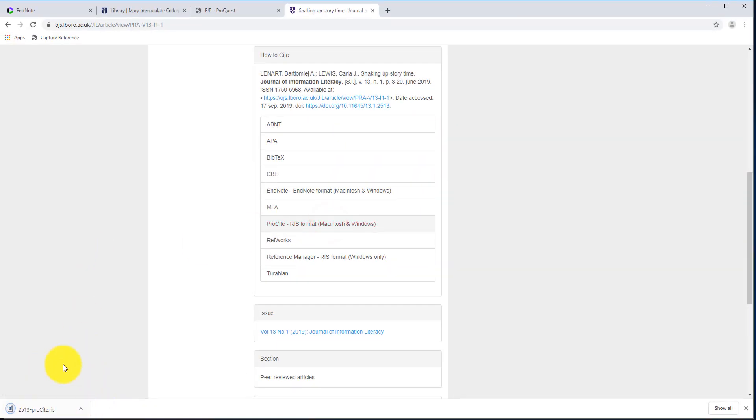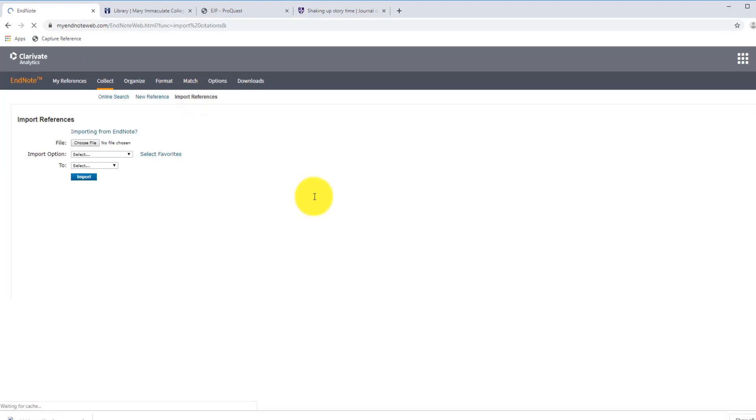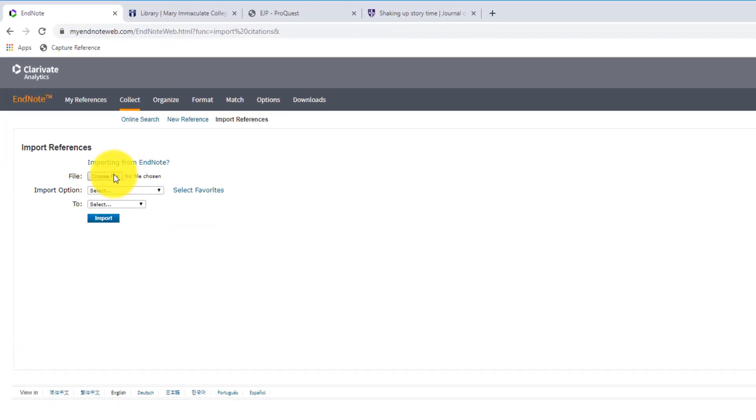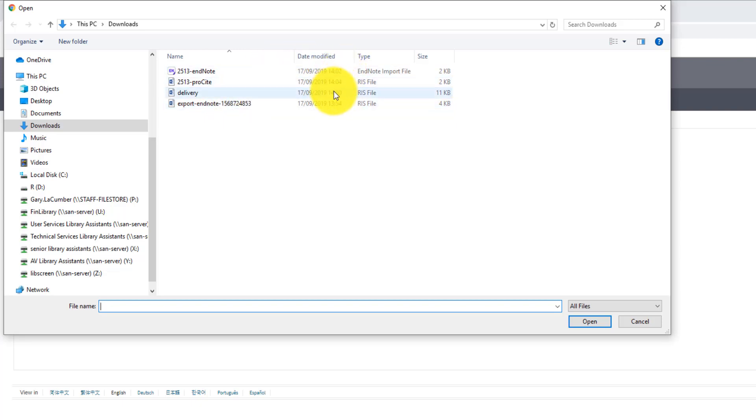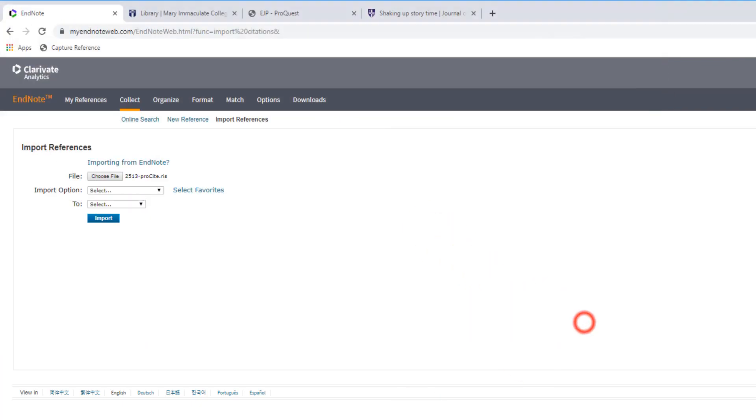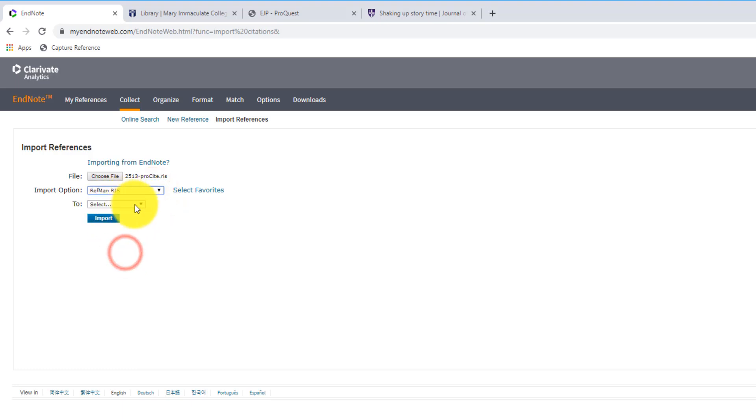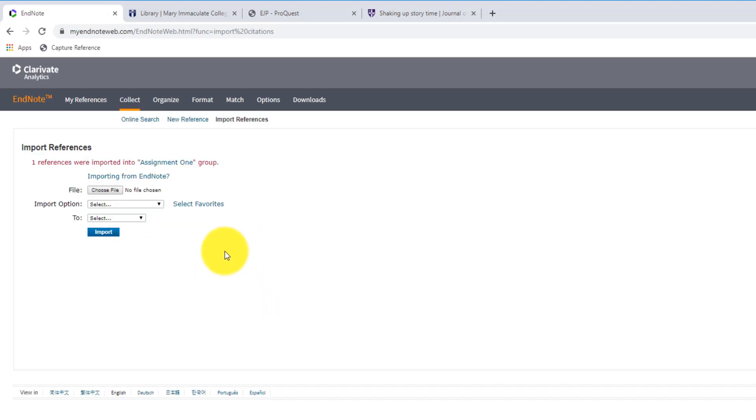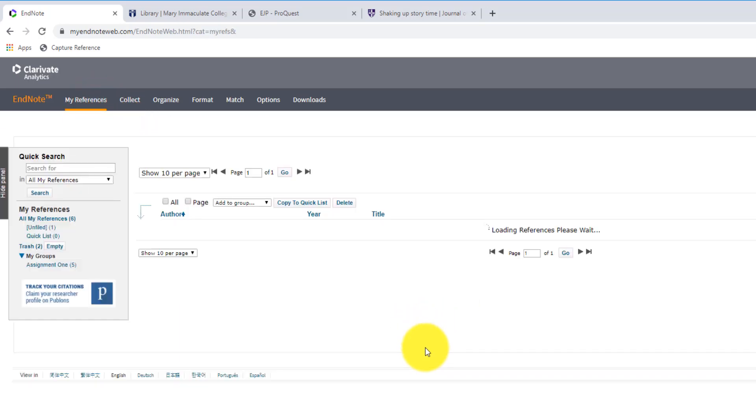So we'll just click on that. Same process then, it's after downloading it to my downloads folder, we go back to EndNote again, and it's the same process then every time we choose our file. This is the latest one there, so we'll open that. Again, we'll choose the RIS option, we'll save it into our assignment one, and click on import. And then we see one of that was imported then again into my library, and there you go.